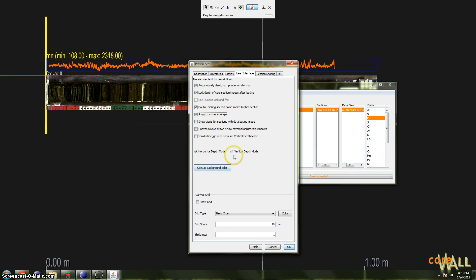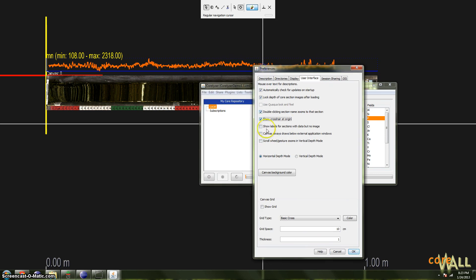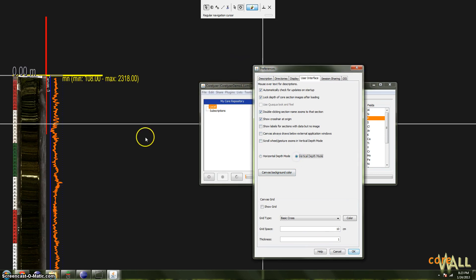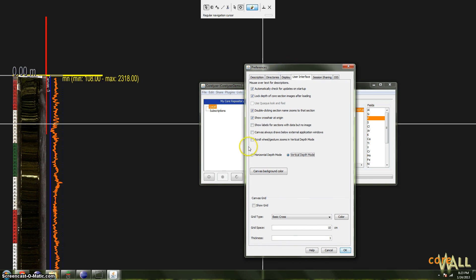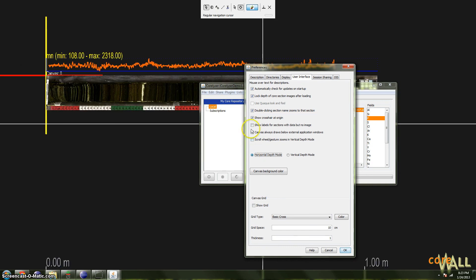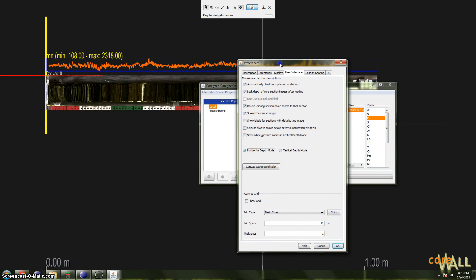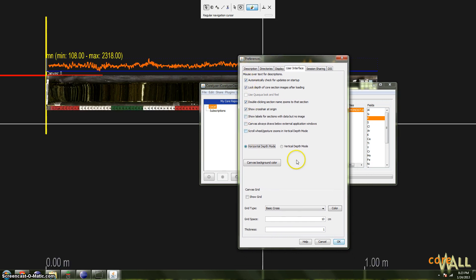Also, you can change between horizontal depth and vertical depth. So if I do this, you'll see suddenly everything will flip around. But again, horizontal generally works better, and I would recommend using it most of the time.